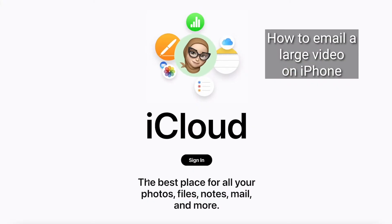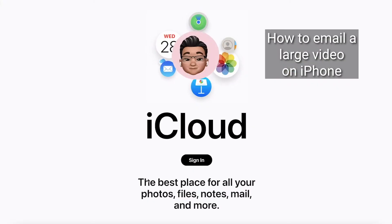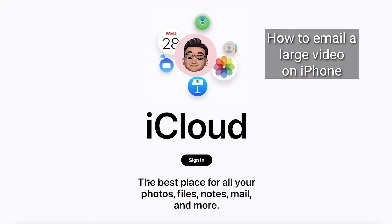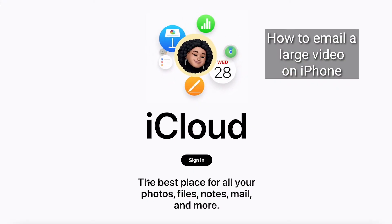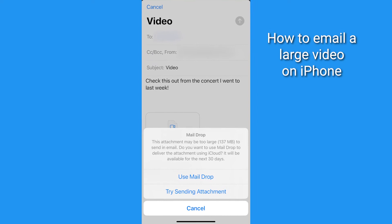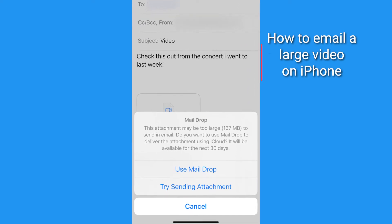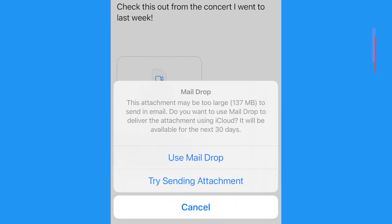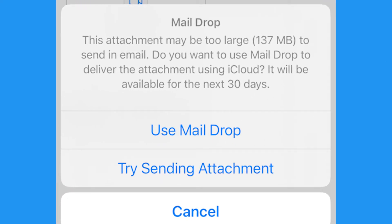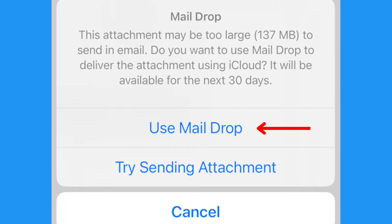First, you're going to need an iCloud account. If you're signed into iCloud on your iPhone, you'll automatically be given an option to attach larger files to your email via what's known as MailDrop.